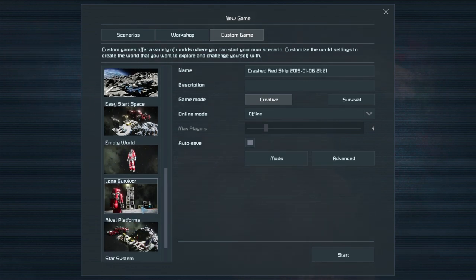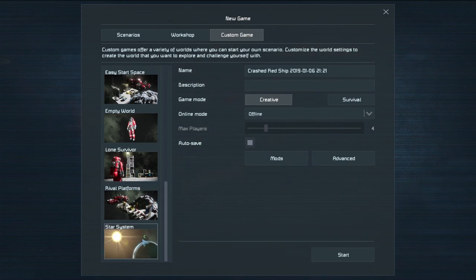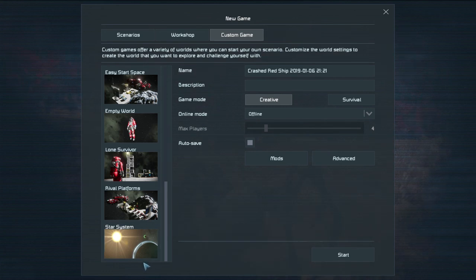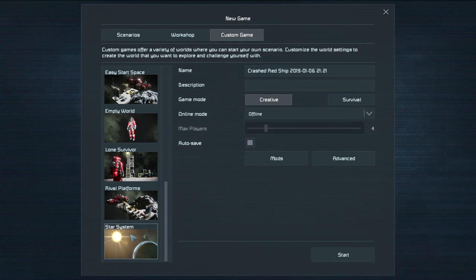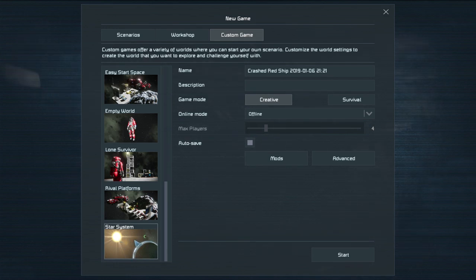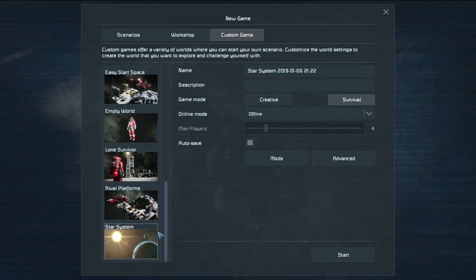Lone Survivor I'm not quite sure what that is. I haven't tried that one either. Rival platforms as well I haven't tried but star system is the one that I typically do because that is the planet-based one where there are three planets. You've got earth you've got the alien planet and you've got Mars and then you've got their moons as well and you pretty much just start above earth or above Mars or whatever you want and that's exactly what it is. A star system. So we're going to do that one for this little tutorial.